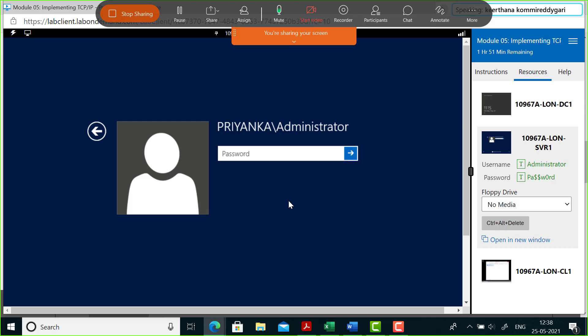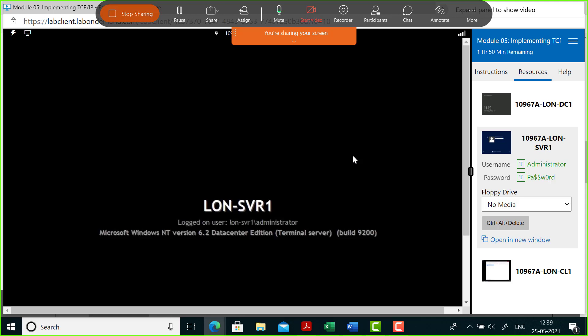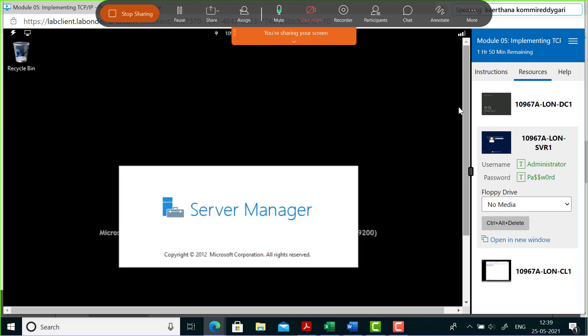We created a domain by the name of Priyanka.local. Now let's log in to the domain. When you do this process, the machine automatically reboots, and when it reboots it reflects the name of the domain. We'll use the administrator credentials with the default password and log in.